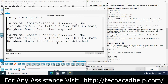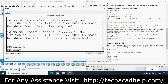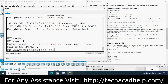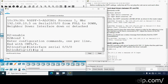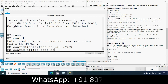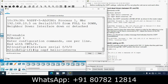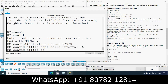On R2 we can also see that same neighbor-down message. We type 'enable', then 'conf t', navigate to interface Serial 0/0/0/0, and set 'ip ospf hello-interval 15'. We'll also set 'ip ospf dead-interval 60' to match R1.